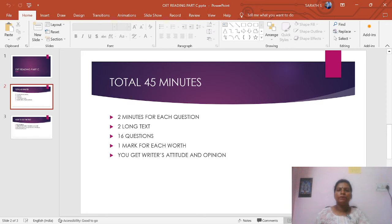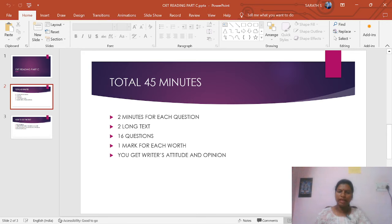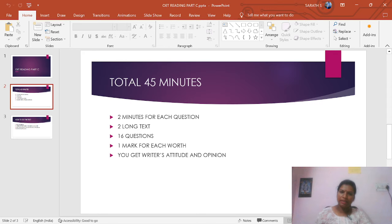You have to use a minimum of 2 minutes for each question. You get 2 long texts and 16 questions — 8 questions in one text and 8 questions in another. You get one mark for each question. Mostly in OIT Reading Part C, you get writer's attitude and opinion type of questions.